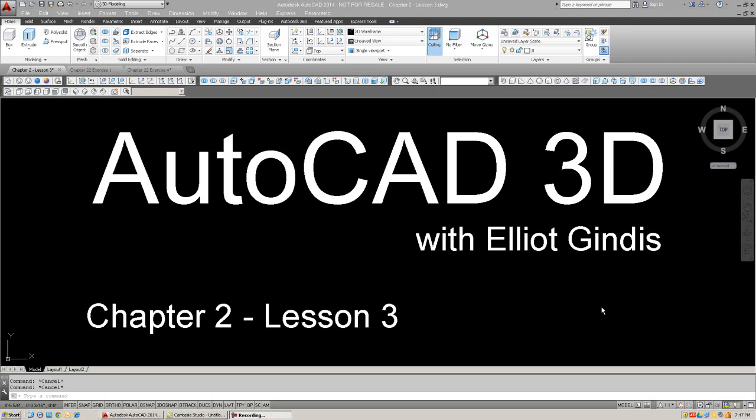Hello everybody, and welcome back to AutoCAD 3D Lectures with your instructor, Elie Gindis. We are in Chapter 2, and now in the third and final Lesson 3.